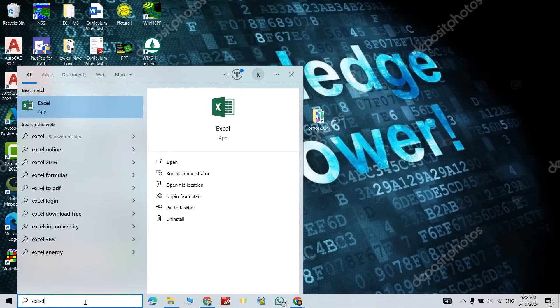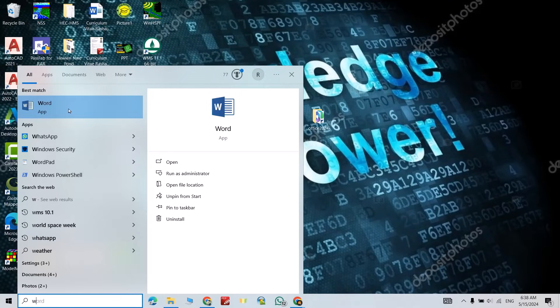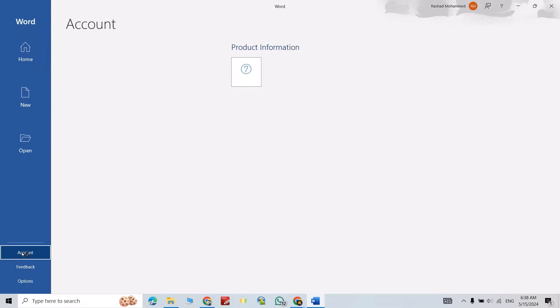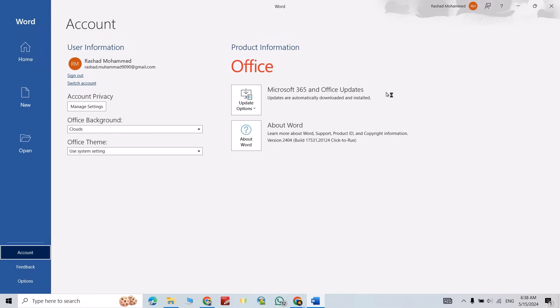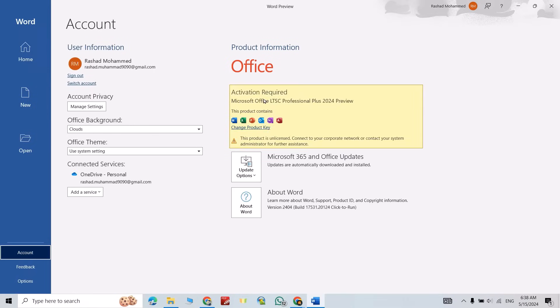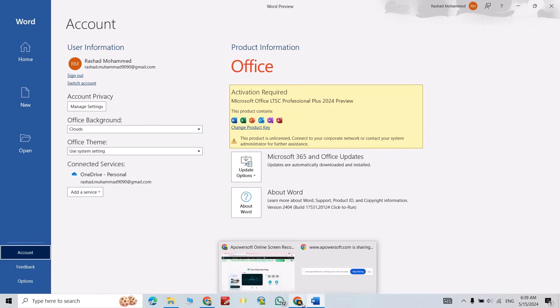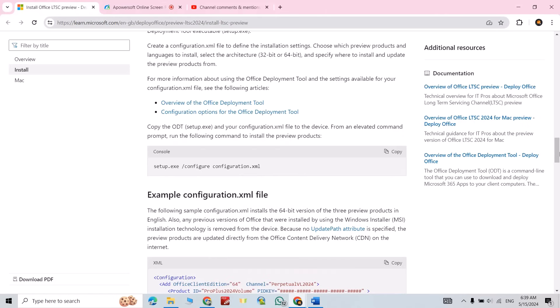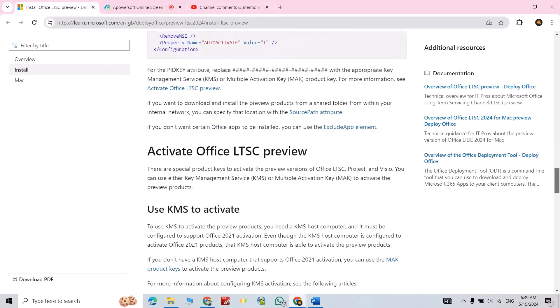Let's open it. If you click here account, you see activation required, Microsoft Office LTSC Professional Plus. Now just go to the article, scroll down, we have a key. The key is provided by Microsoft Office. Select this key, control copy.